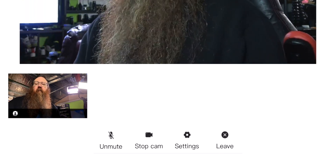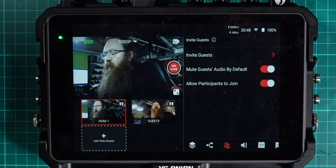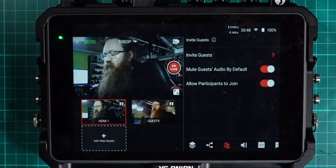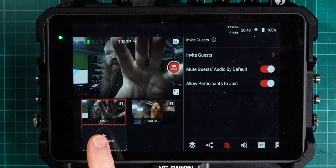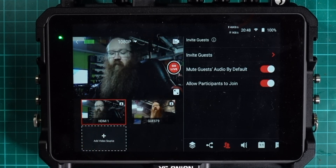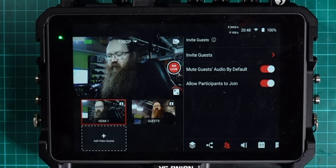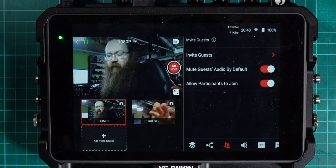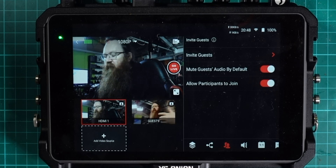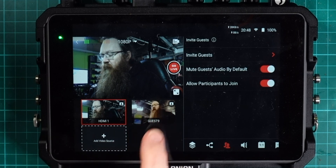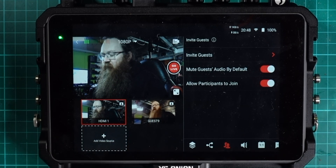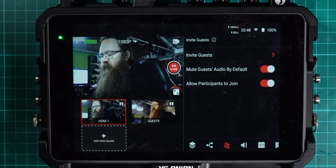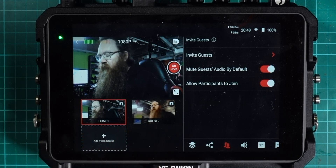Let's switch back to the YOLO Box. Here on the YOLO Box you can see that I've got the main camera — this one here — and I've also got my cell phone camera, which is this one down here. Both of these are now available as video sources on the YOLO Box, and you can do anything with that video source that you can do with a normal camera video source.